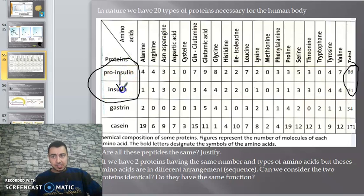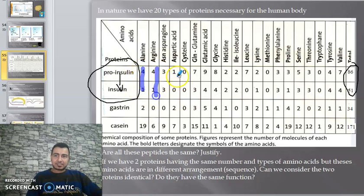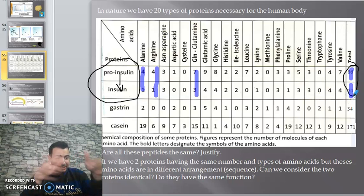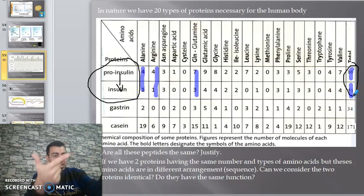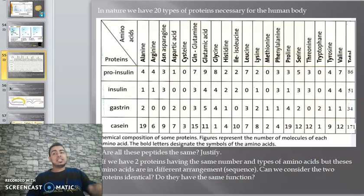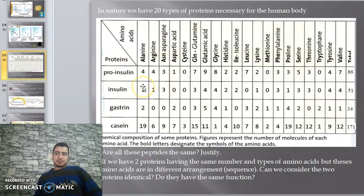If the number of amino acids changes, the protein function changes - it may stop working. If the sequence changes, the function becomes different. If the type of amino acid changes, the function changes. So look at insulin and pro insulin: pro insulin is inactive but converts to active insulin. What changed? The number of amino acids decreased from 86 to 51, and the sequence changed.